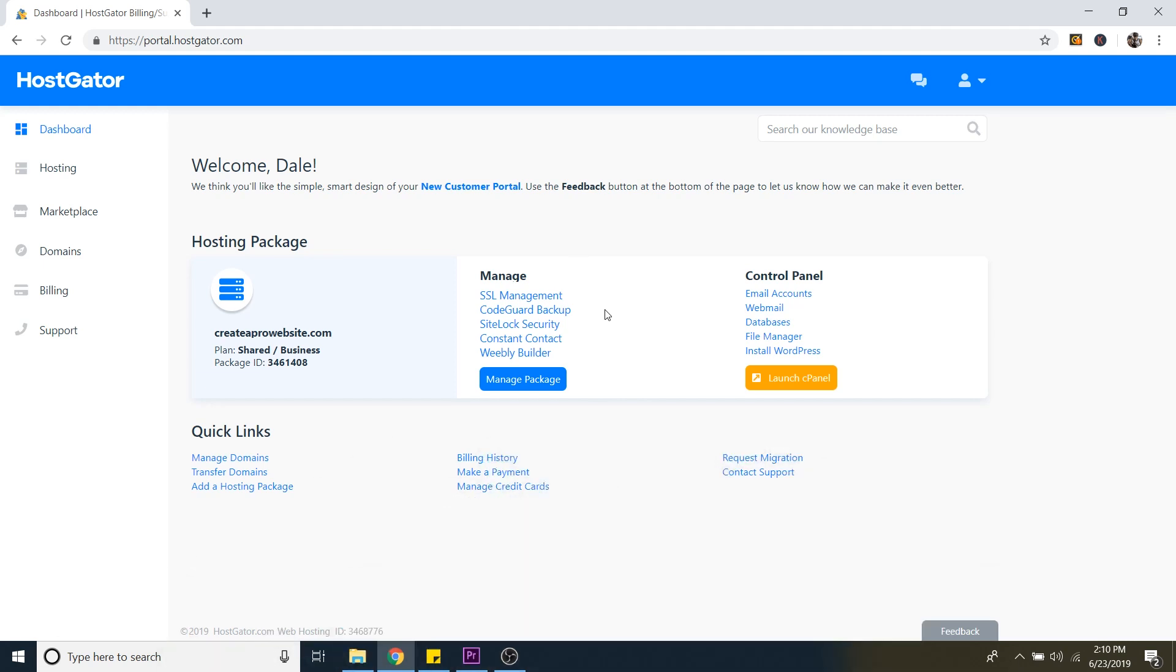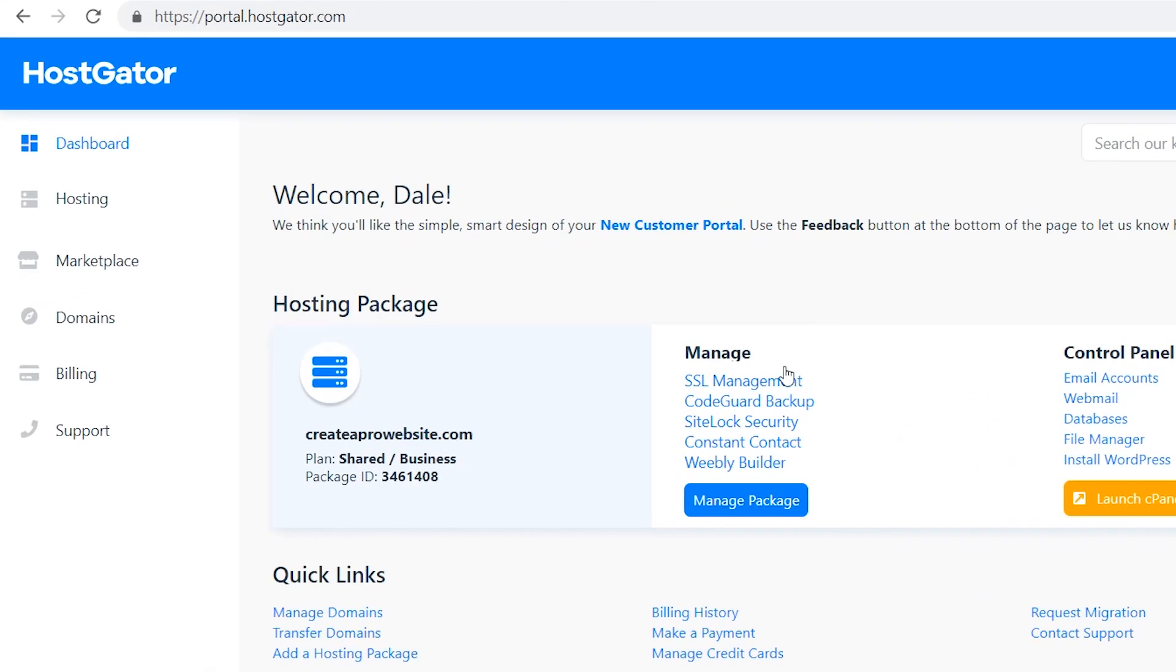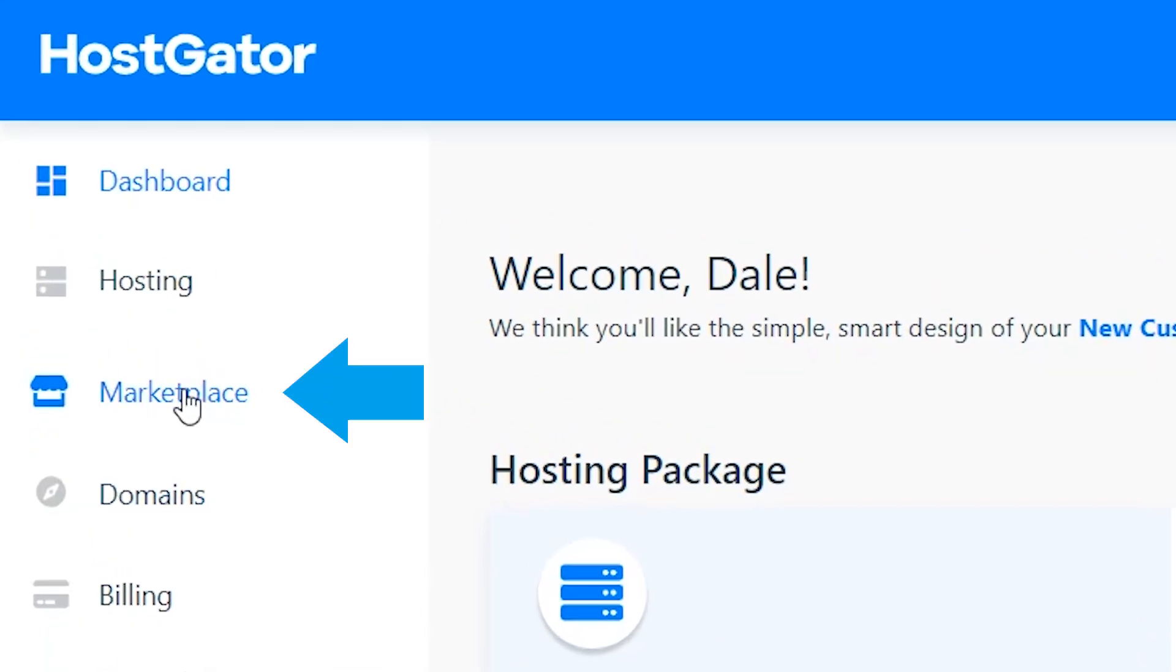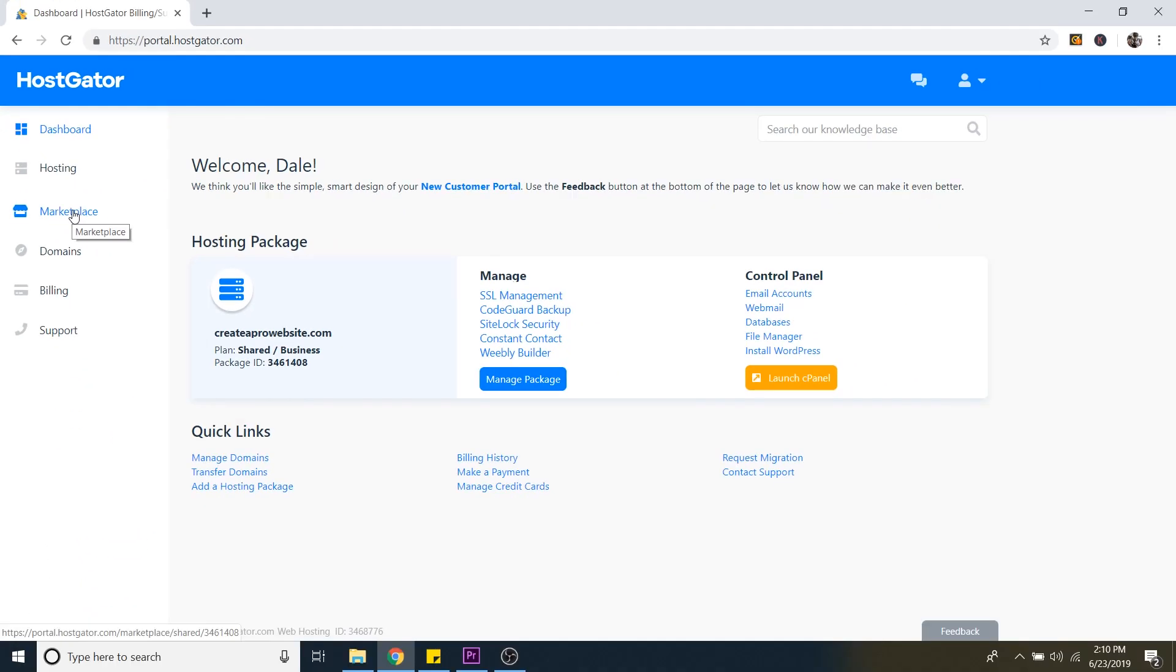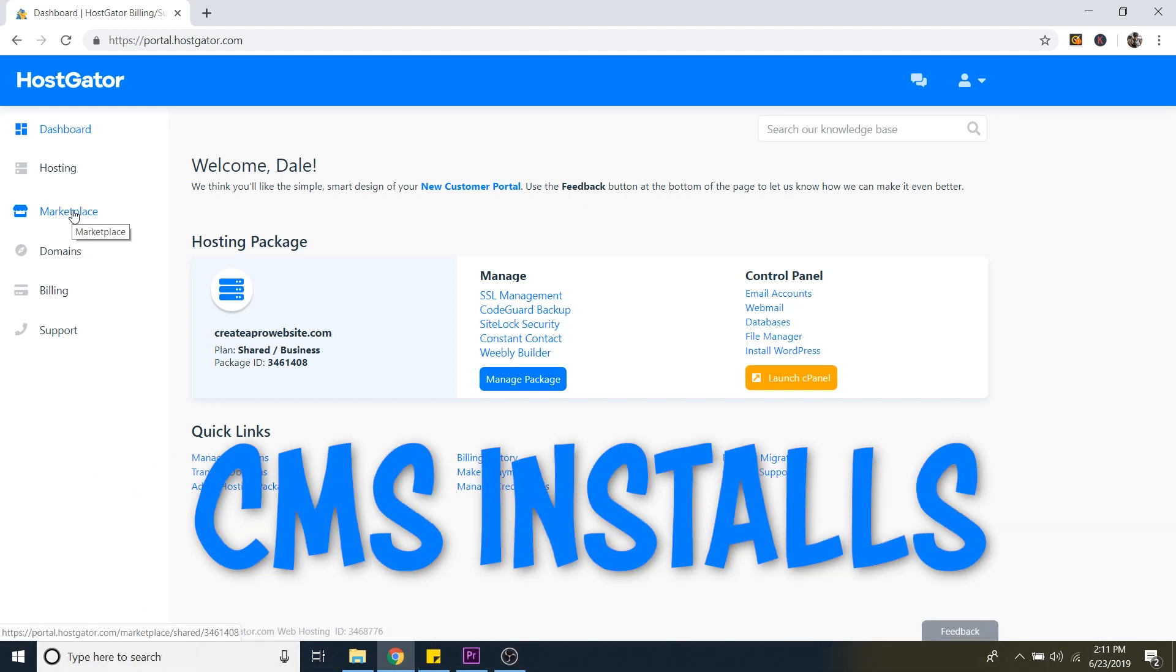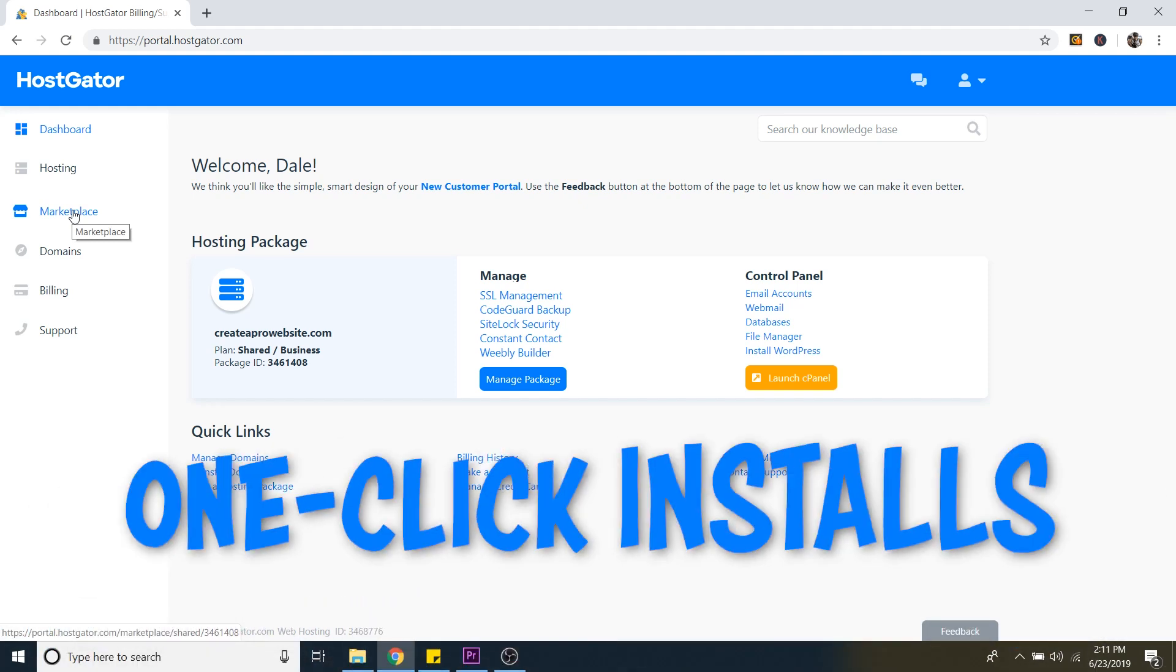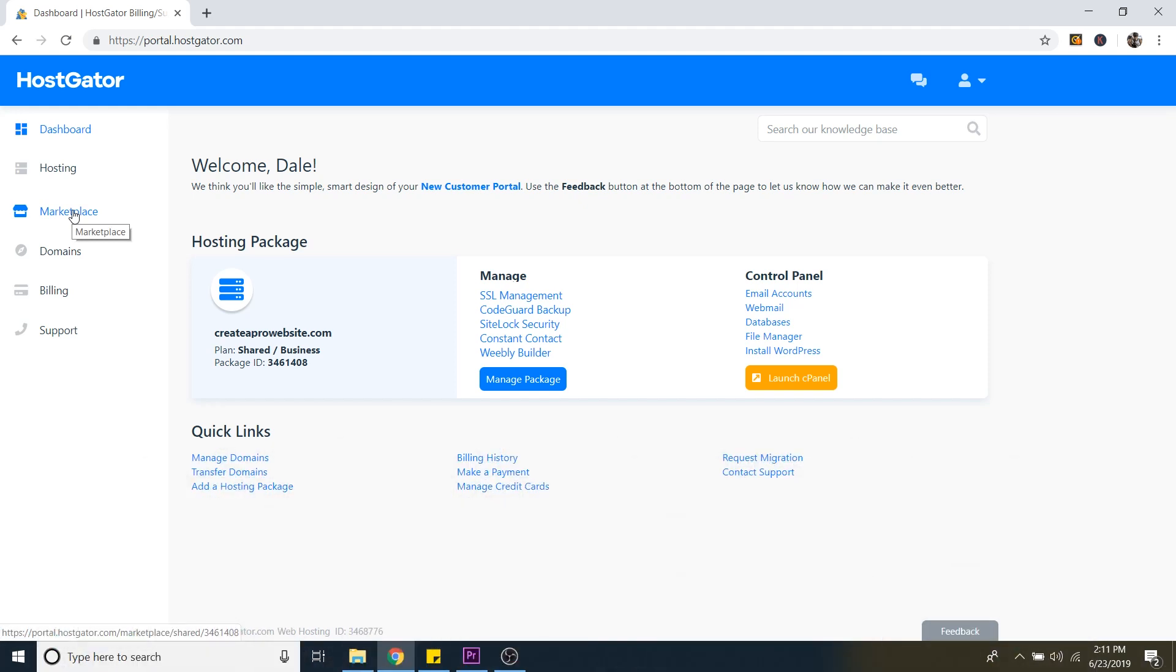Now to get to WordPress, I'm just going to go over to the marketplace. But a quick tip if you don't have Hostgator is that it's probably going to be called something like CMS installs or one-click installs. That's what you're looking for.